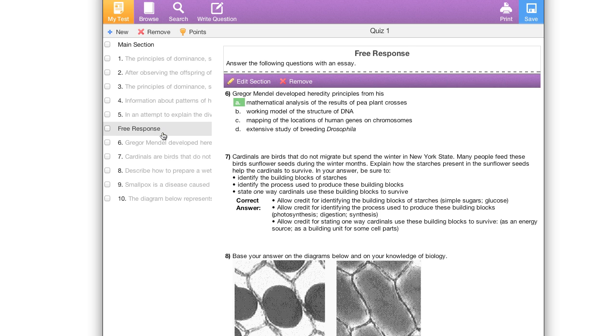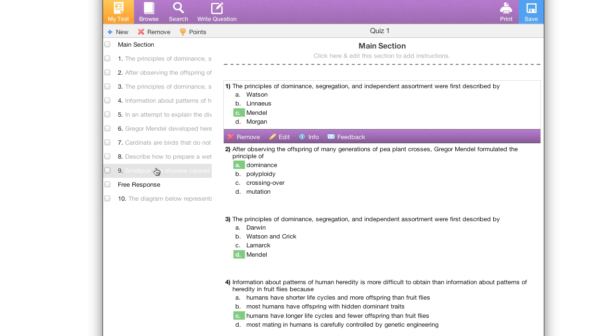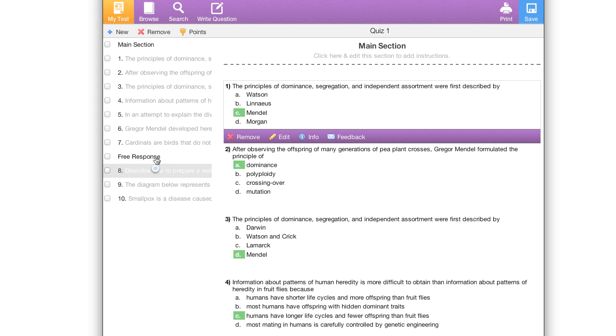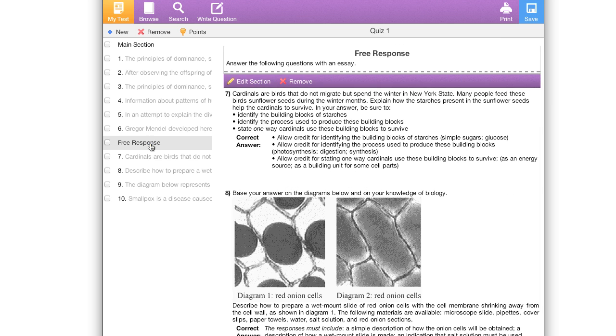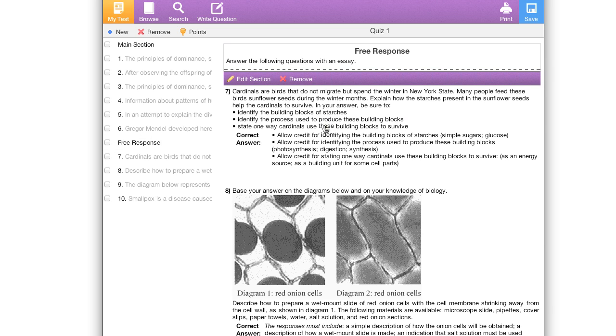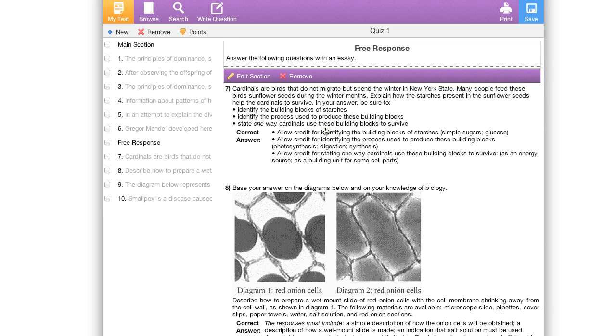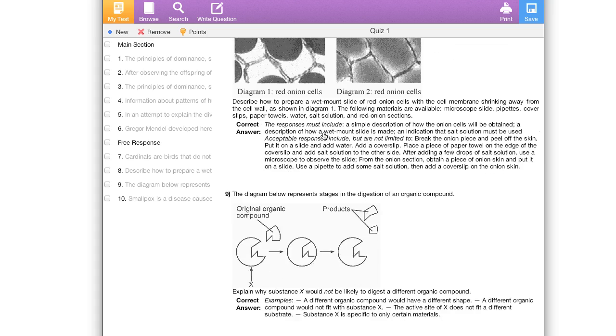Or if I move it back I can click and drag individual questions and put them below my section. This will also add them to the section. Now if I scroll down I can see that these questions have been added to the section.